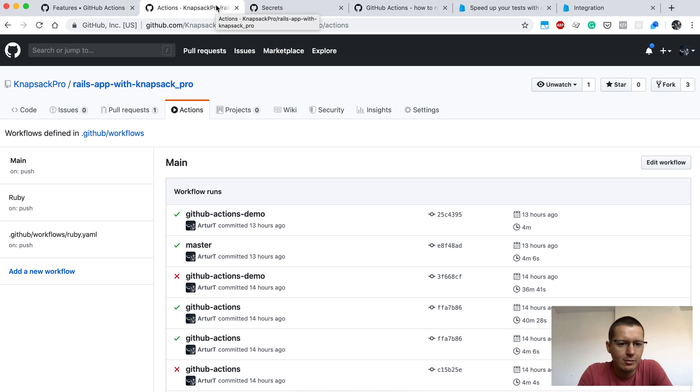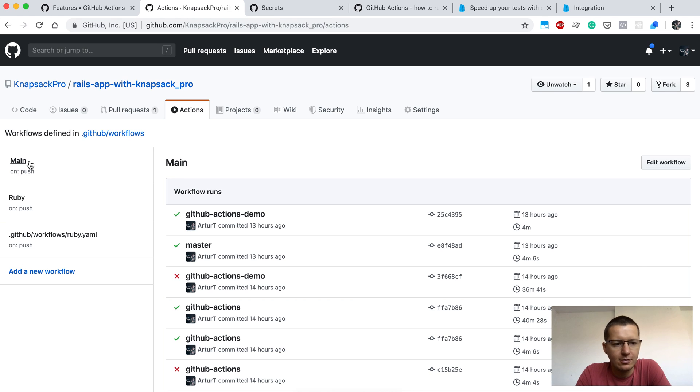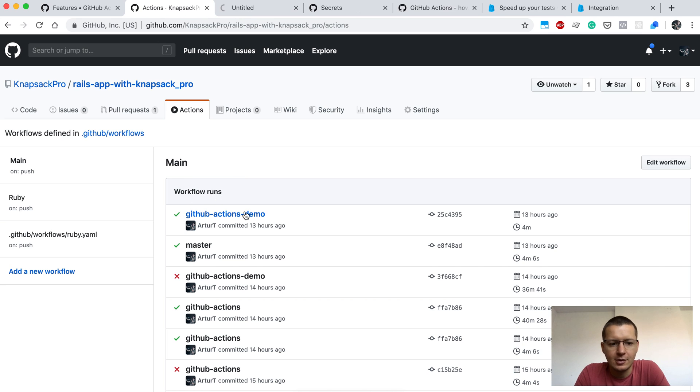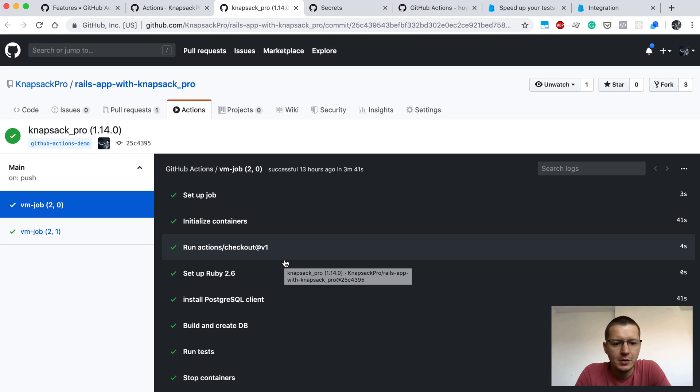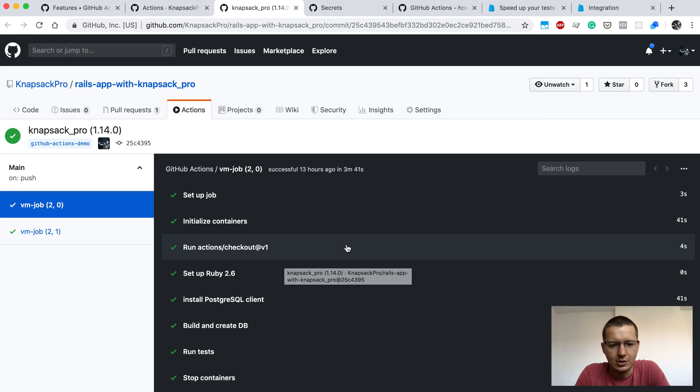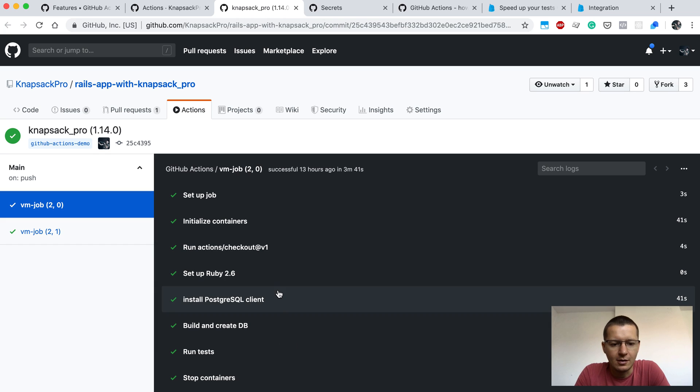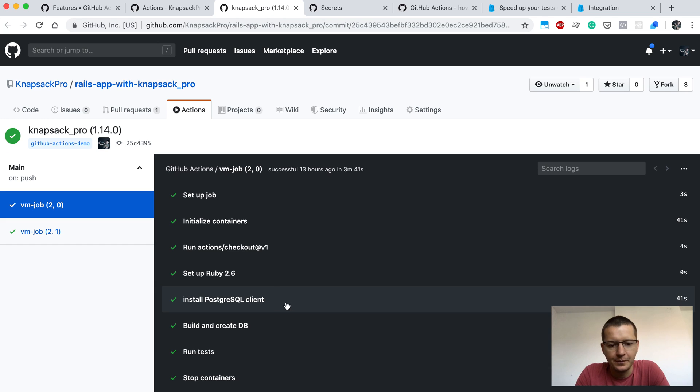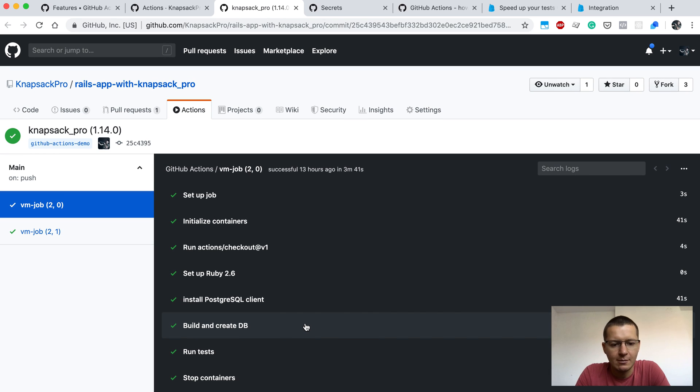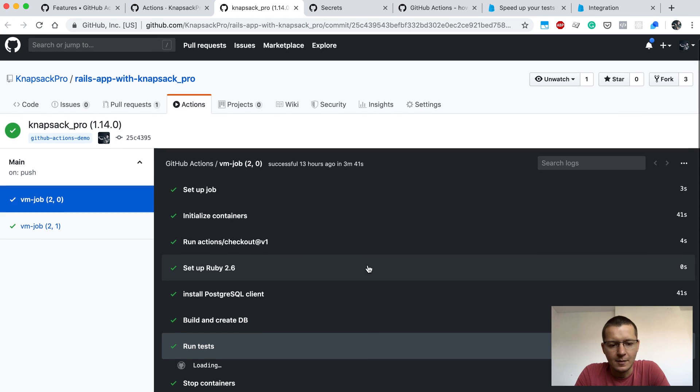But let's go back to the Actions tab. Here I have this main configuration file and here is the list of CI builds for my project. Let's open the latest CI build on the branch GitHub Actions demo. As you can see, you can preview here the output from terminal. There are a few steps like initialize container, setup Ruby version. In my project I'm using Postgres database so I install the client, then I'm compiling my Ruby gems and create database for the test purpose and I'm just running my tests.